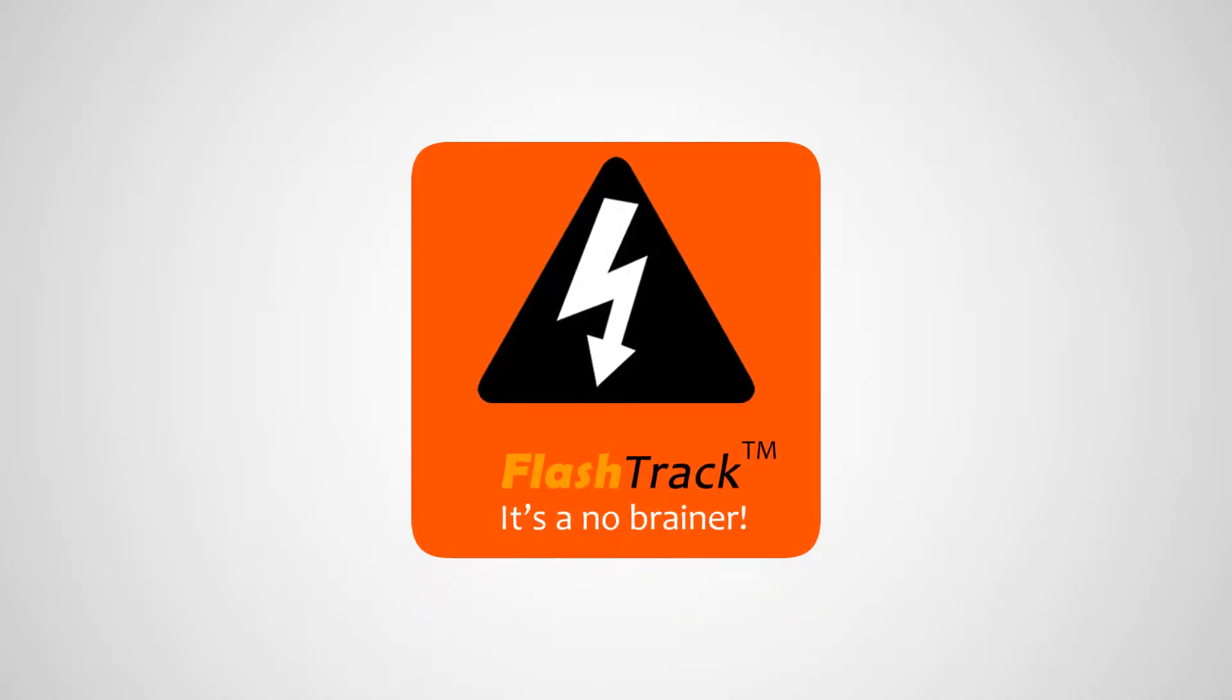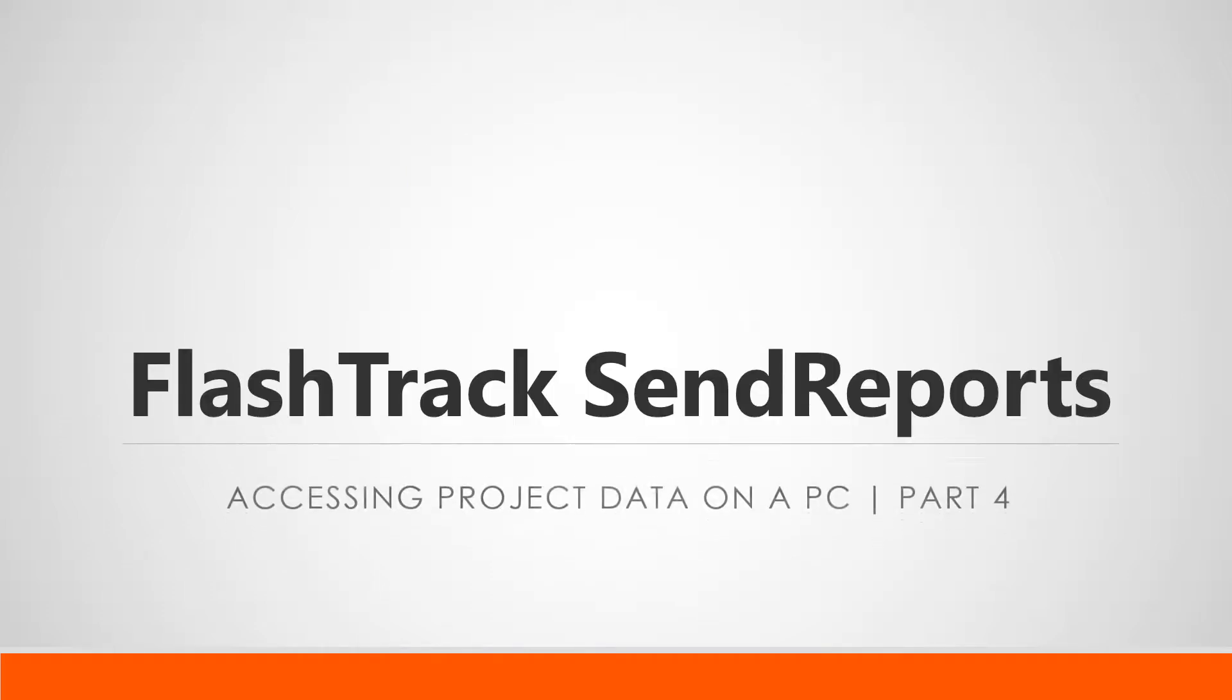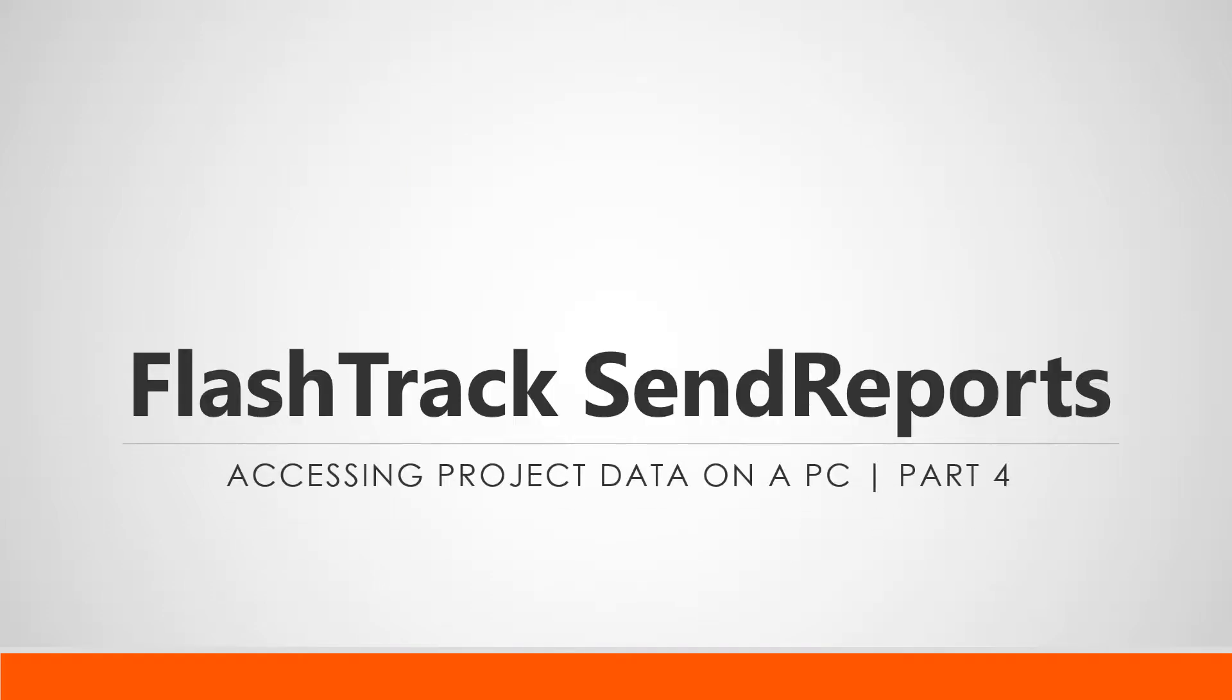Hi and welcome to the fourth part of a five-part tutorial series on FlashTrack Send Reports. In this video, we'll go through how to access your project data on your PC or laptop within the Send Reports web app.